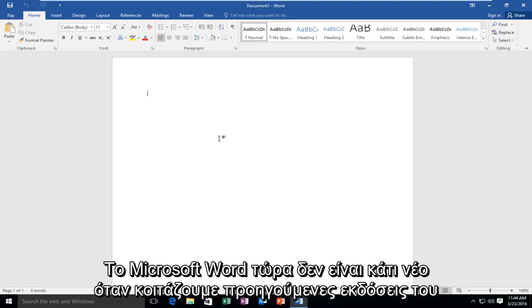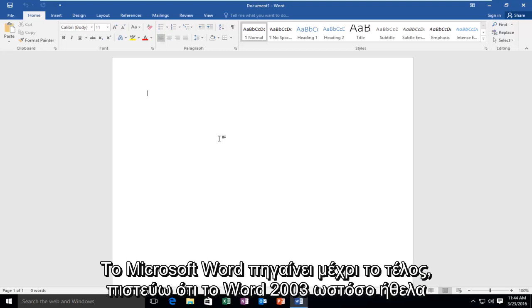Now this is nothing new when looking at previous versions of Microsoft Word, going all the way back to Word 2003.